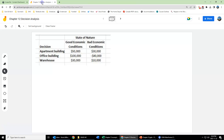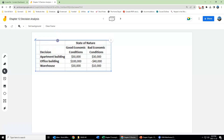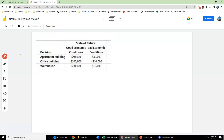Let's go into this example. We're working with three decisions — apartment, office building, or warehouse to invest in — and two different states of nature based on our economic forecast, either good or poor. The first approach we're going to look at is called the maxi-max criterion. For each of the three decisions, we list out the best possible payoff.